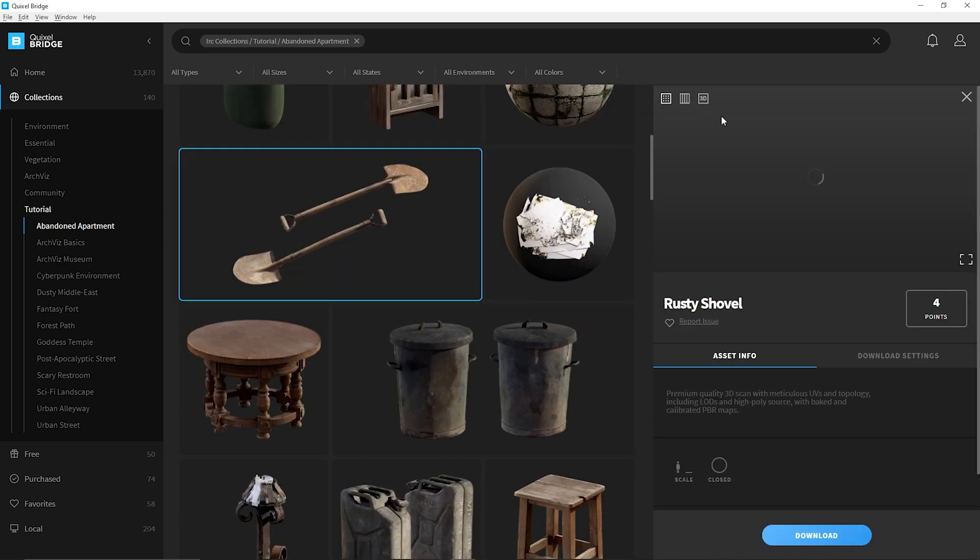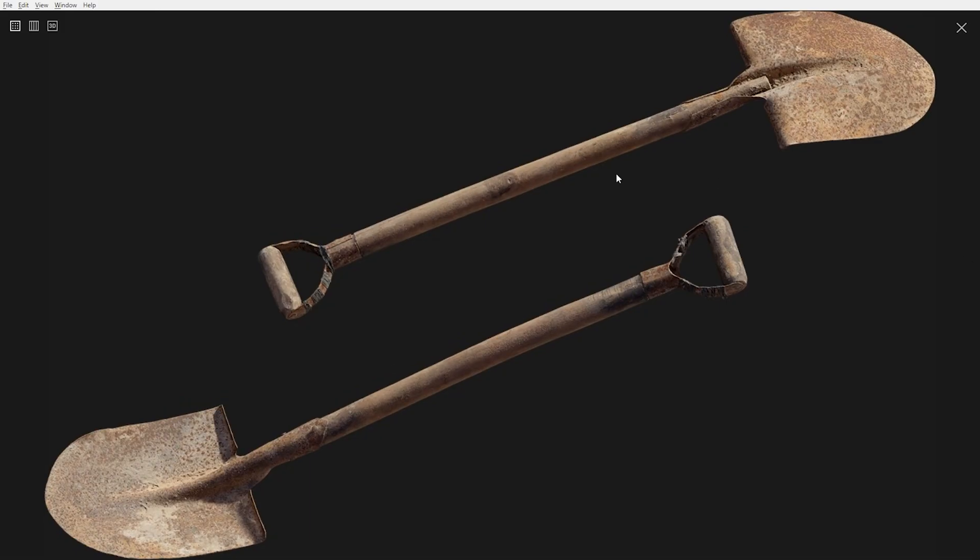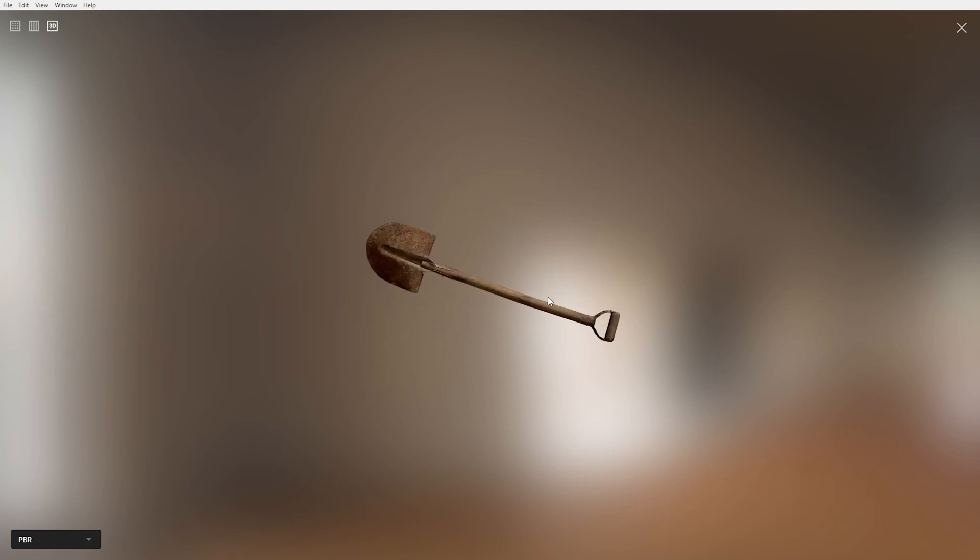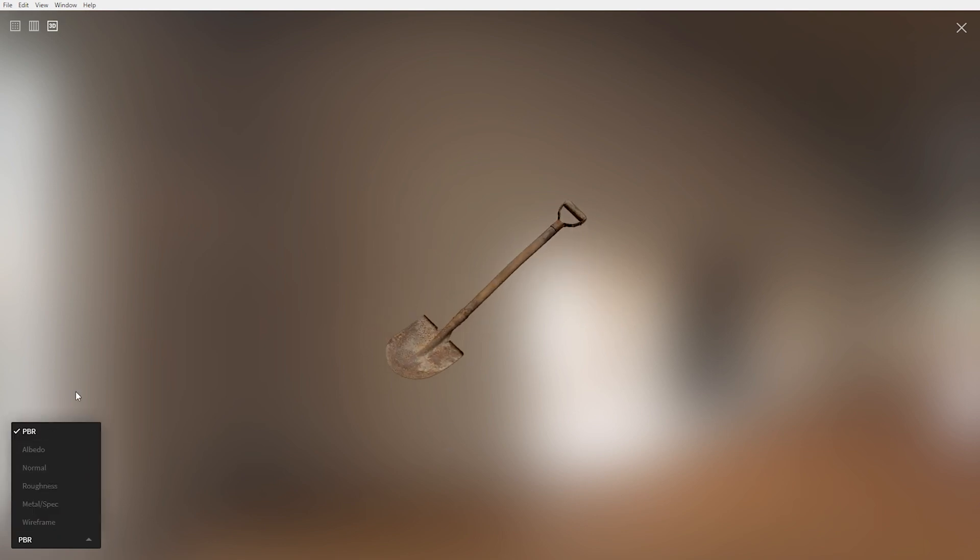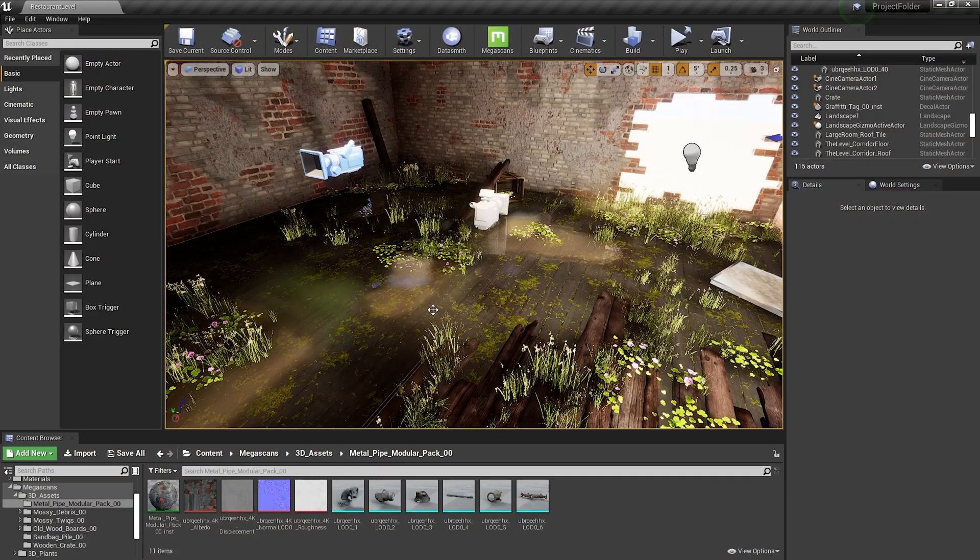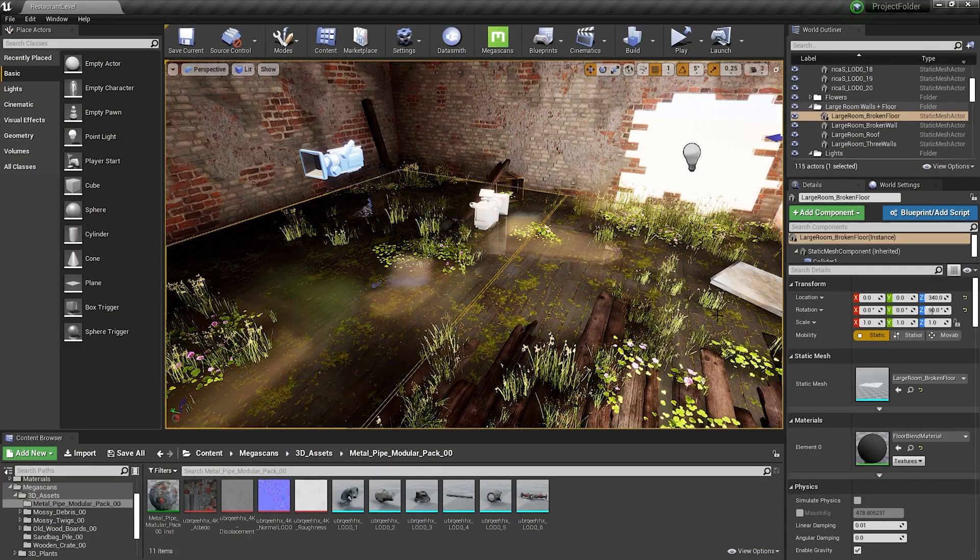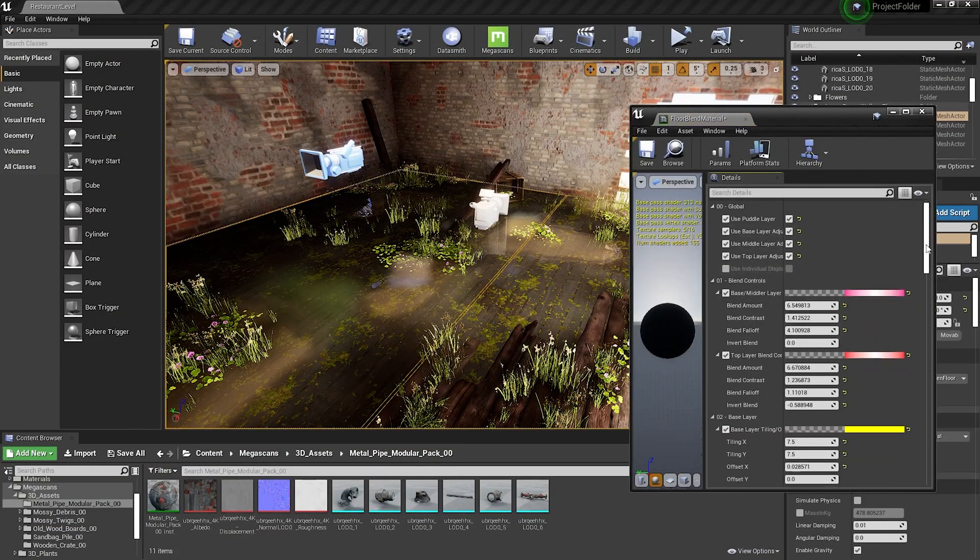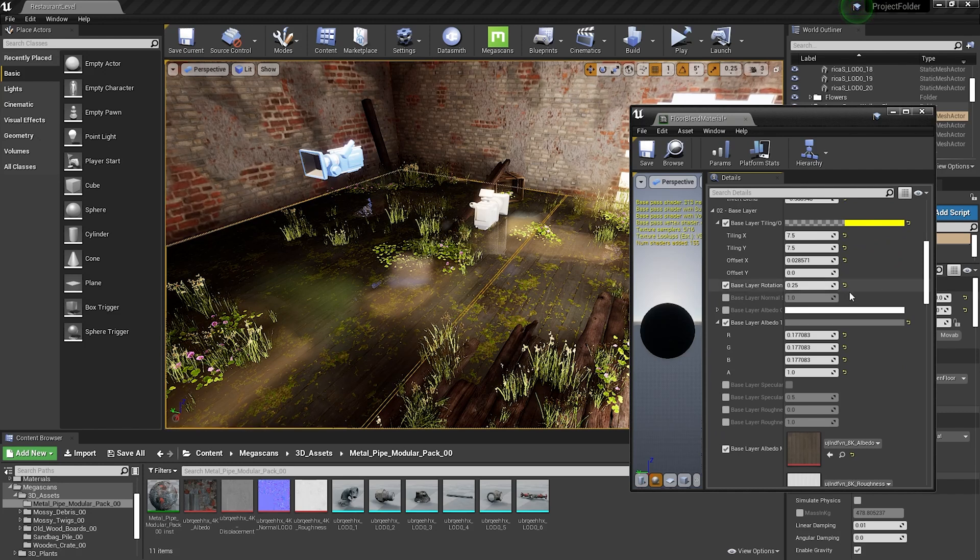While using Megascans with Unreal Engine the assets are all very dynamic with LODs already set for each asset, plus the Megascans plugin allows the devs to have full control over every single aspect of each asset taken from the library.